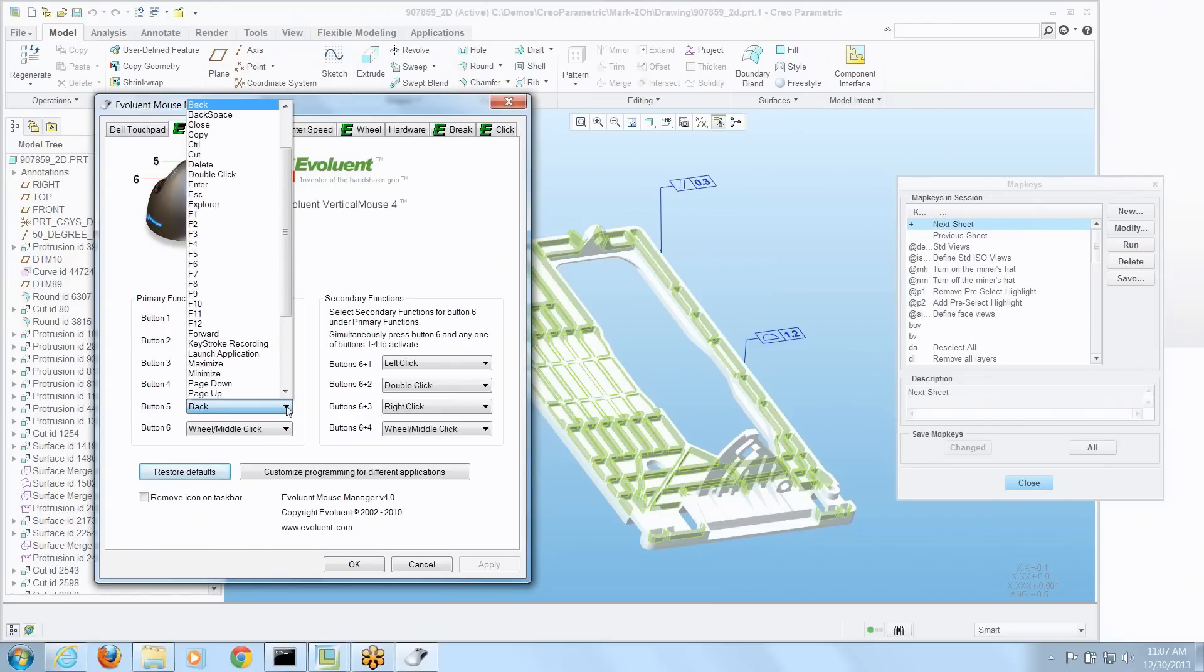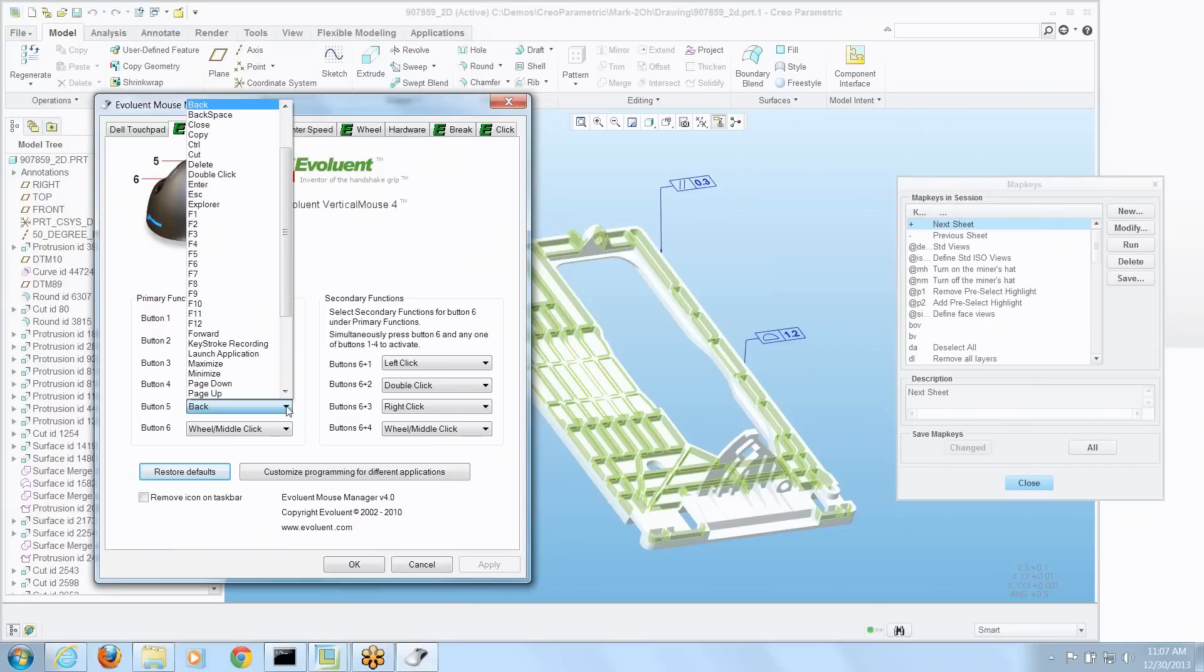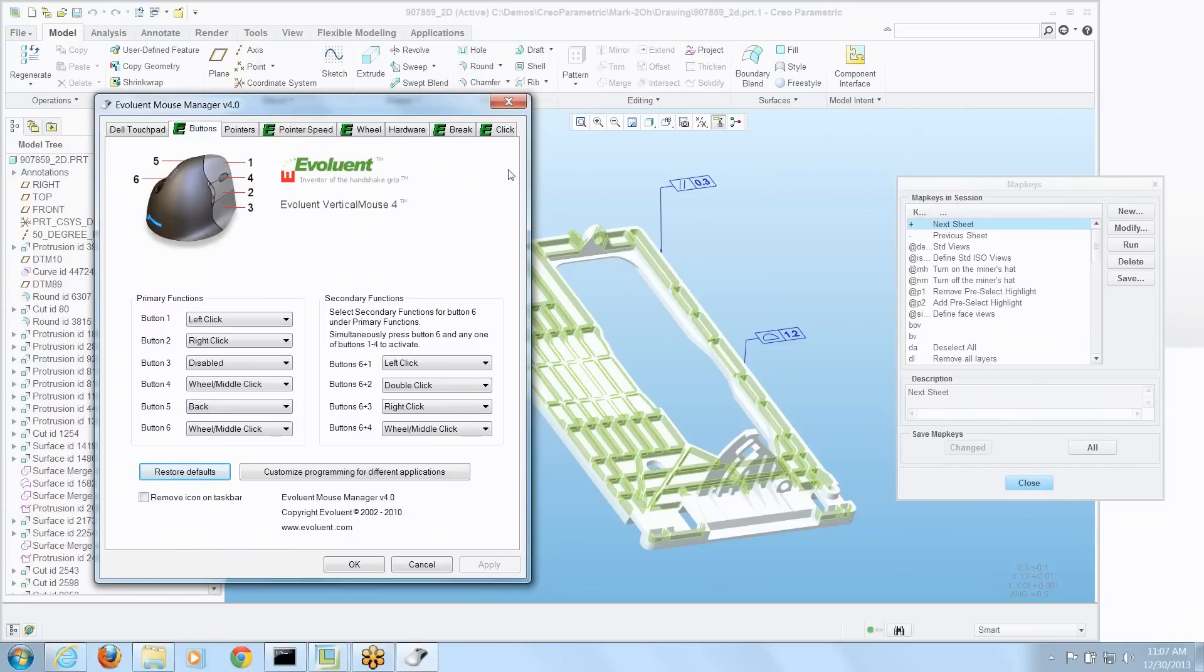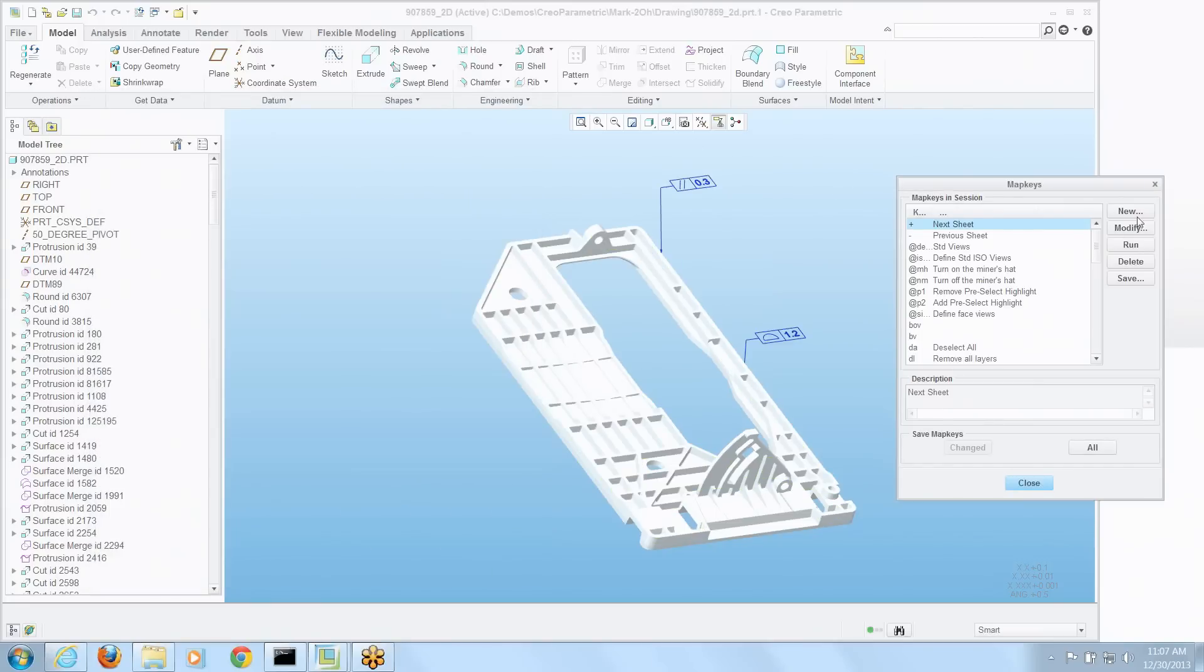So really any key that does something specific in Creo Parametric, you can map. But if you look right in the middle, function keys, F1 through F12, you can map any of those to those two buttons. Lo and behold, one thing you can create for map keys in Creo Parametric are the function keys. So let's do that.